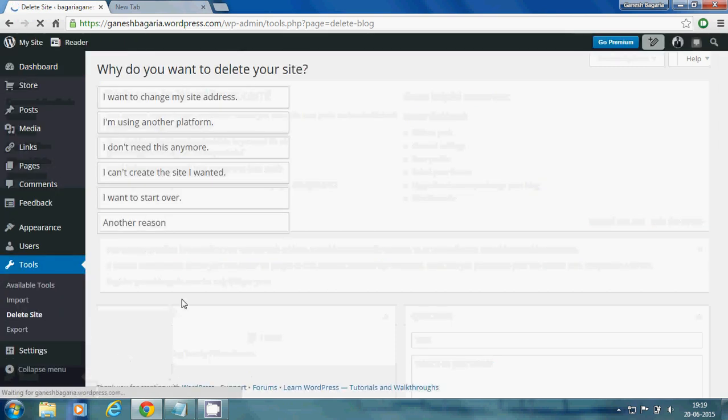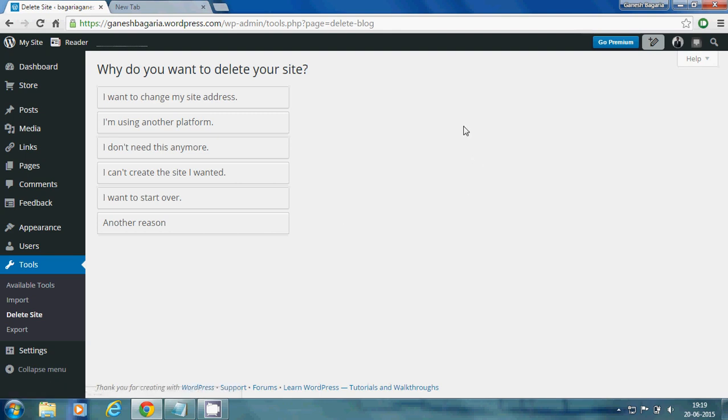Now give an appropriate reason for deleting your site, so you can delete your WordPress blog posts by using this.